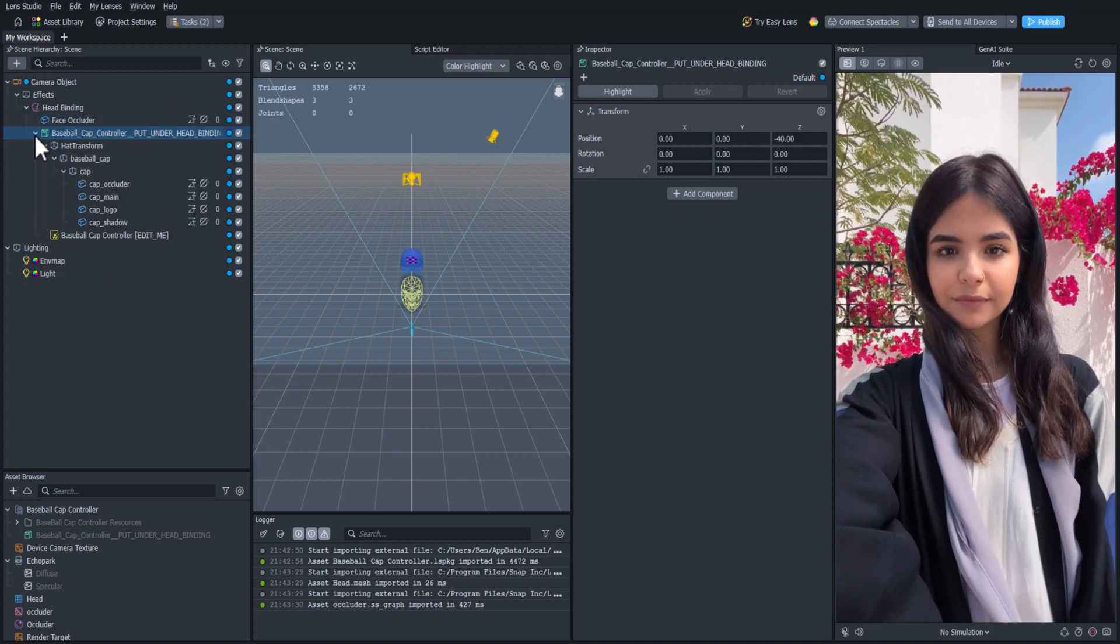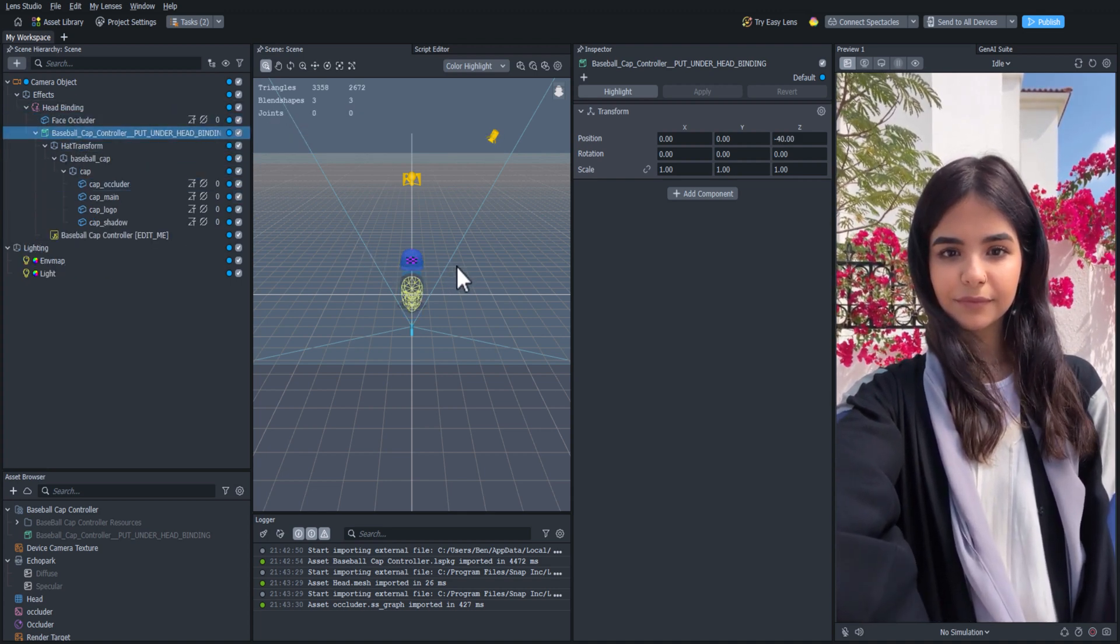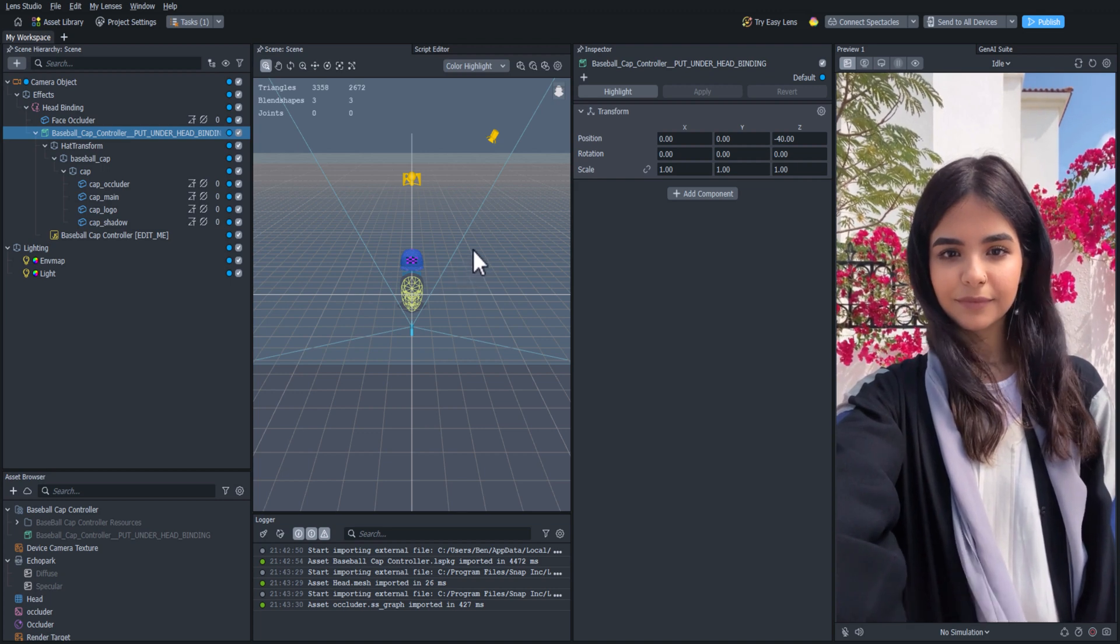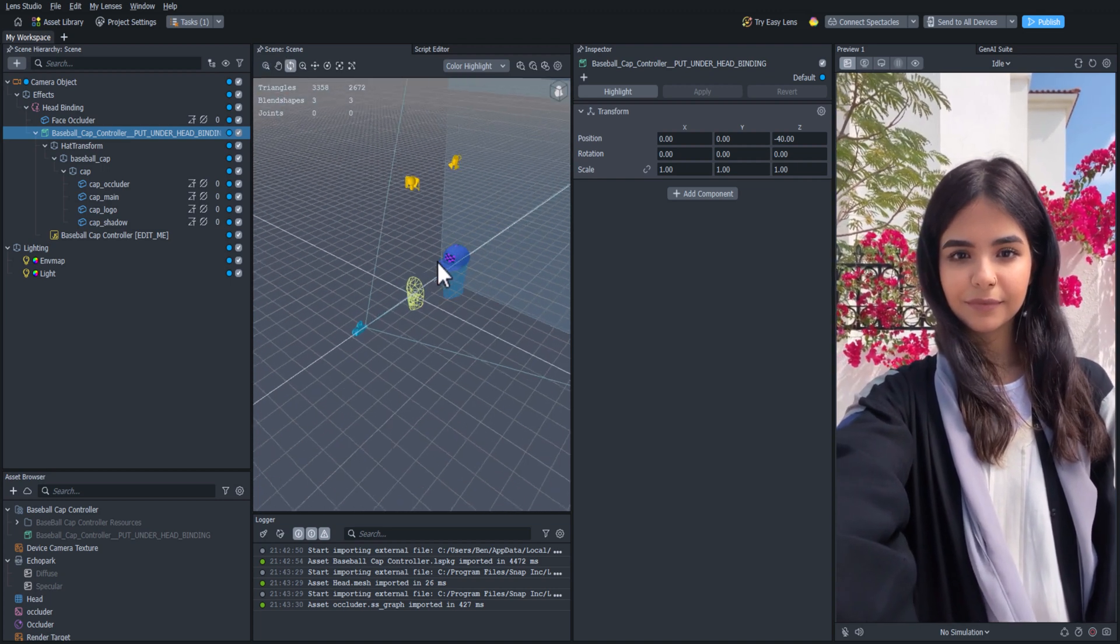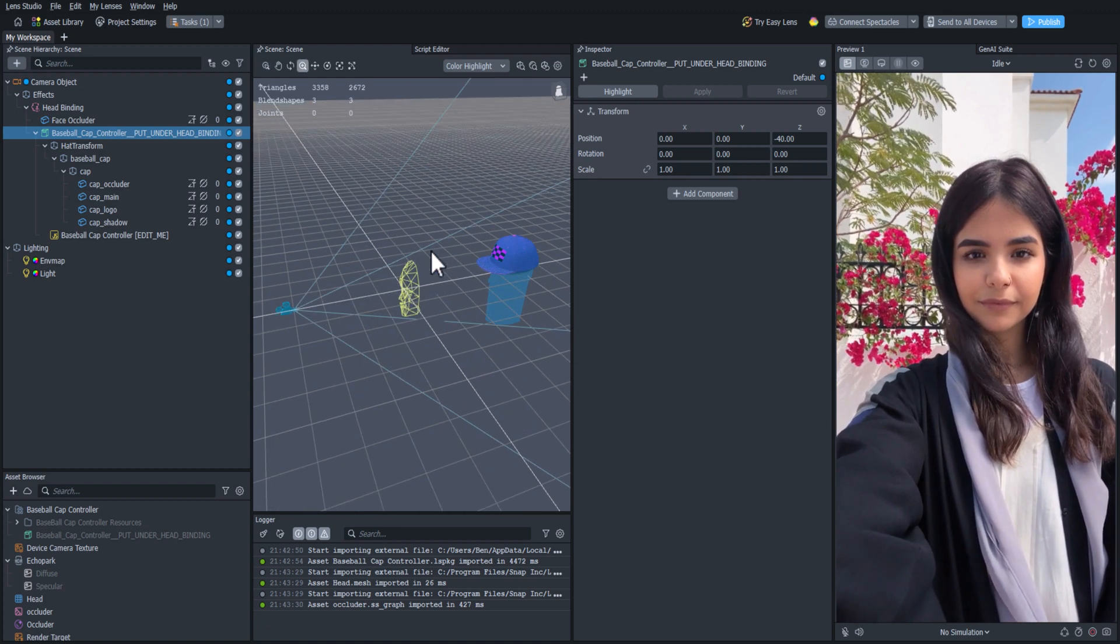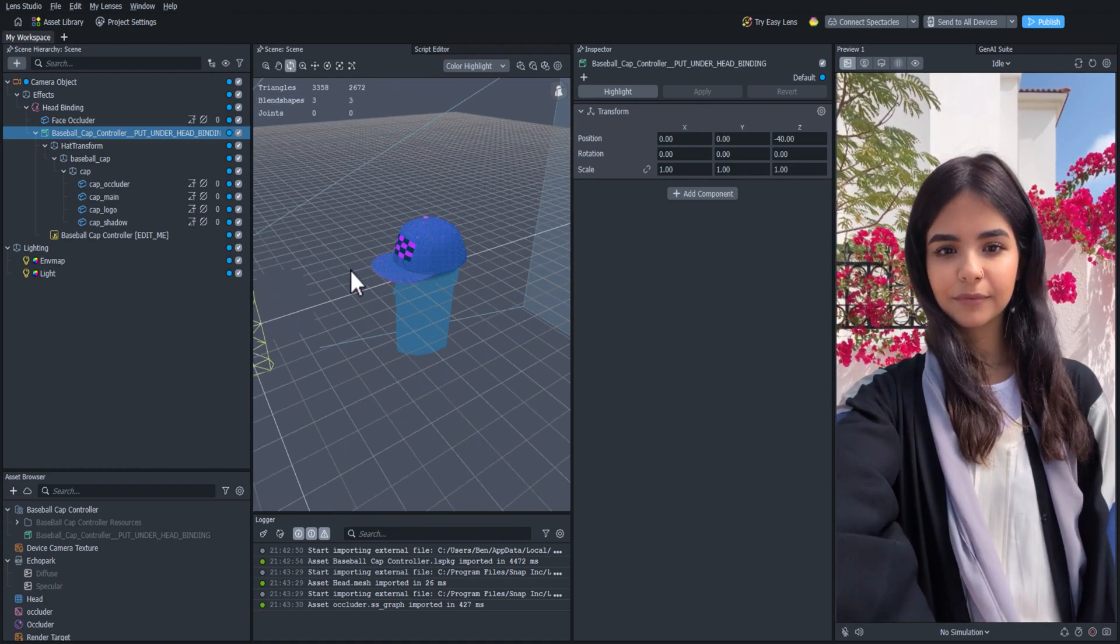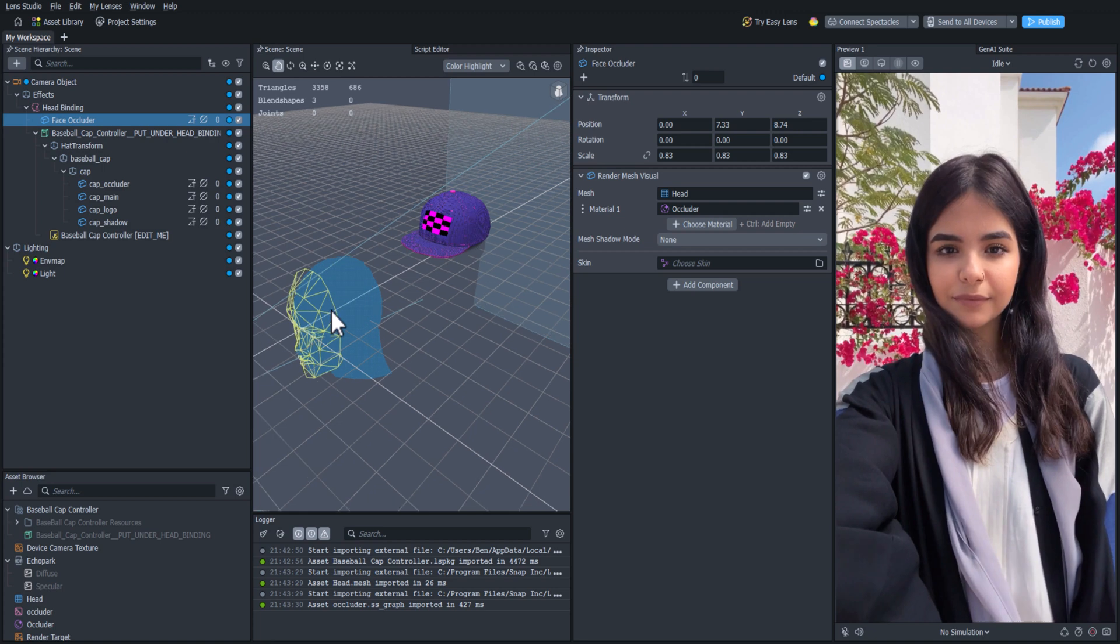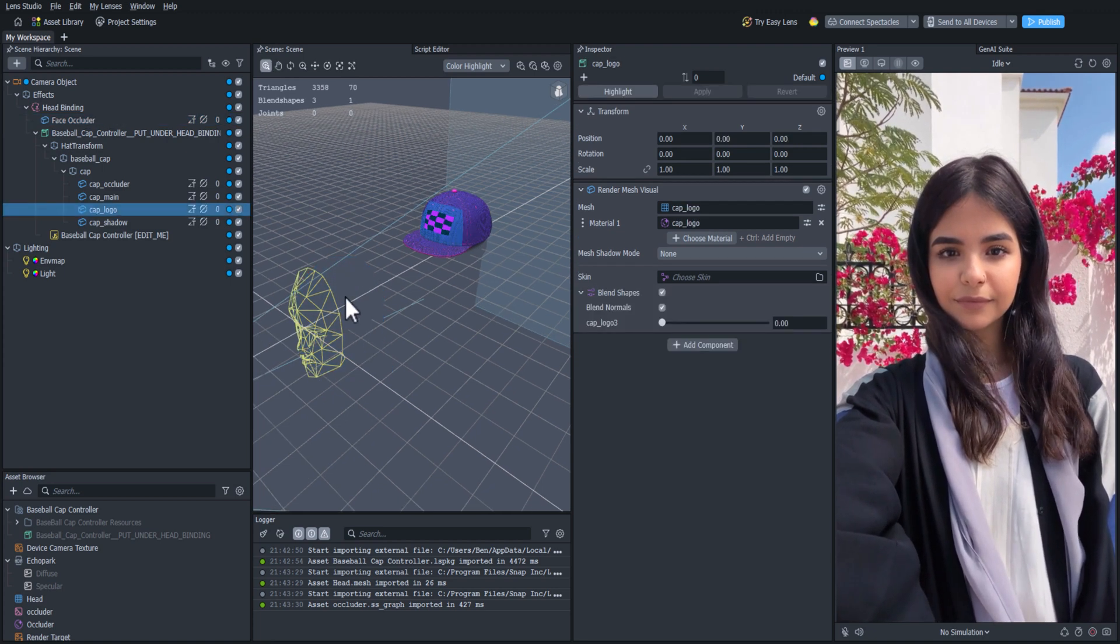But for some reason, it's still not showing up on the user's head. Let's take a closer look in the scene panel. We can rotate the view by right clicking, then dragging the mouse in the scene panel. Once we rotate to the side, we can see that the baseball cap is too far behind the head binding.